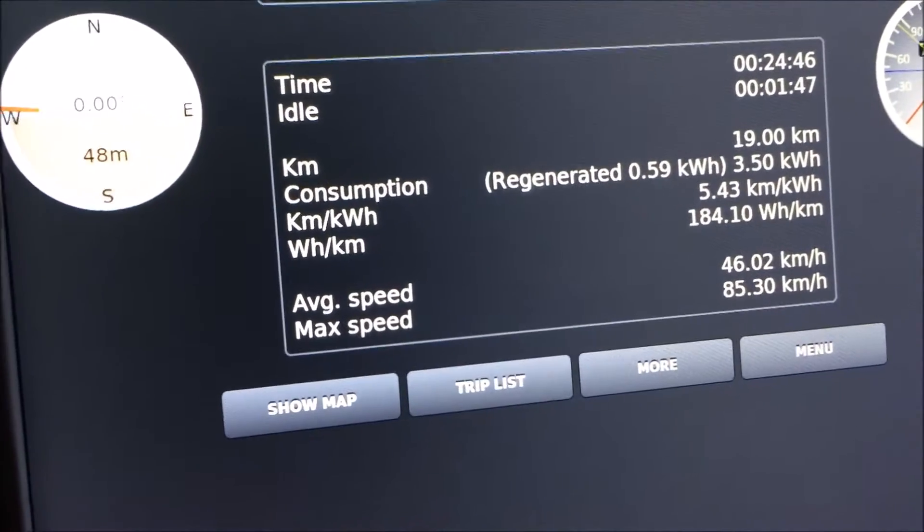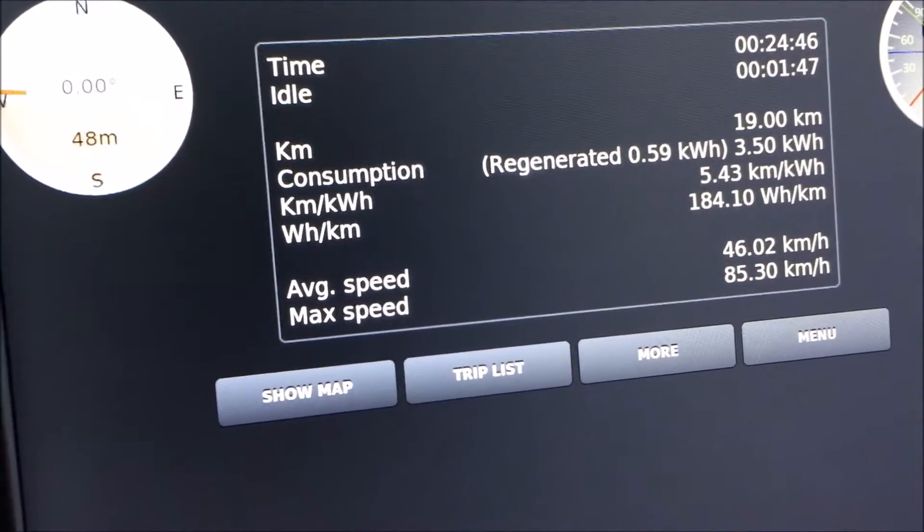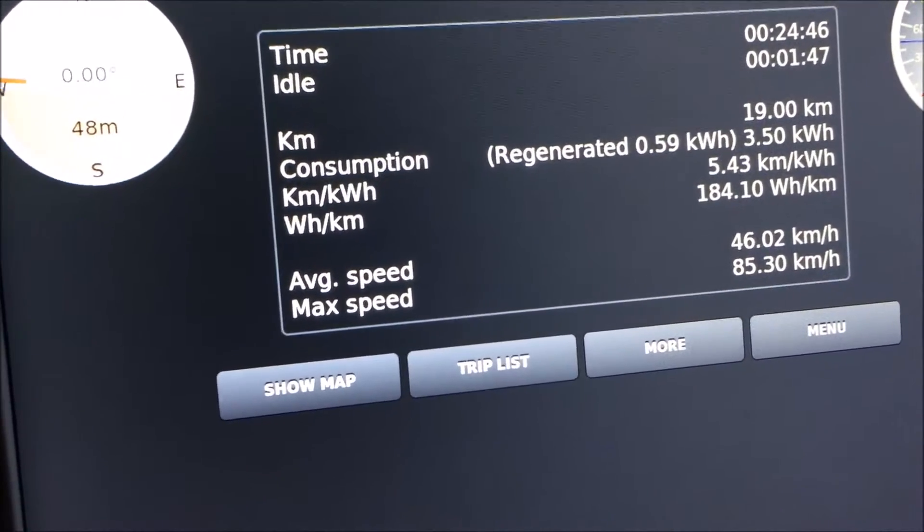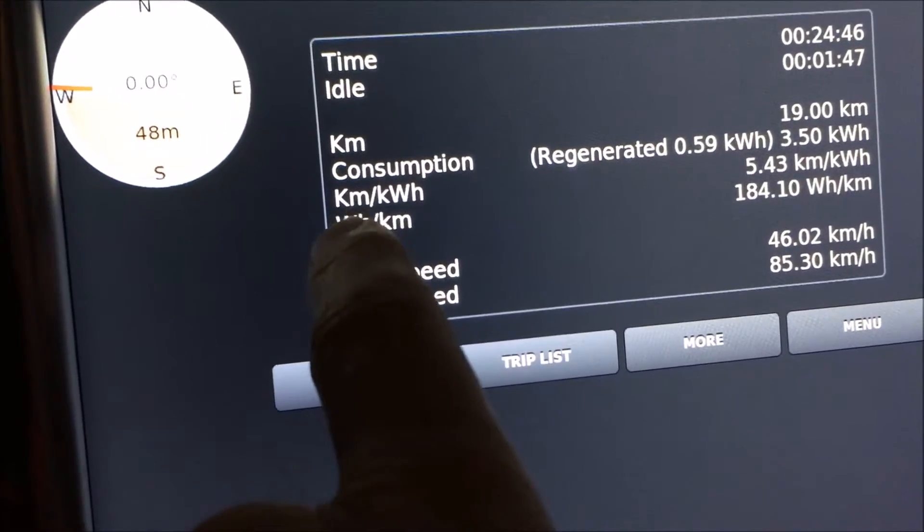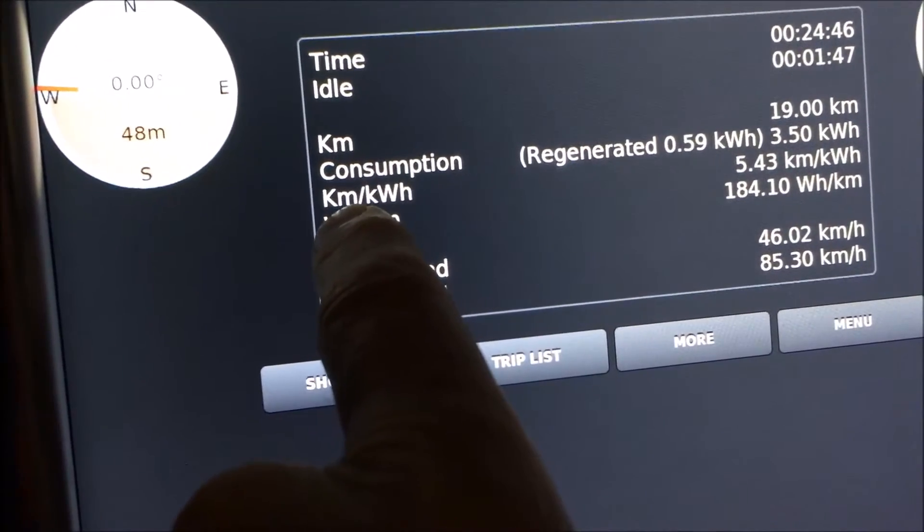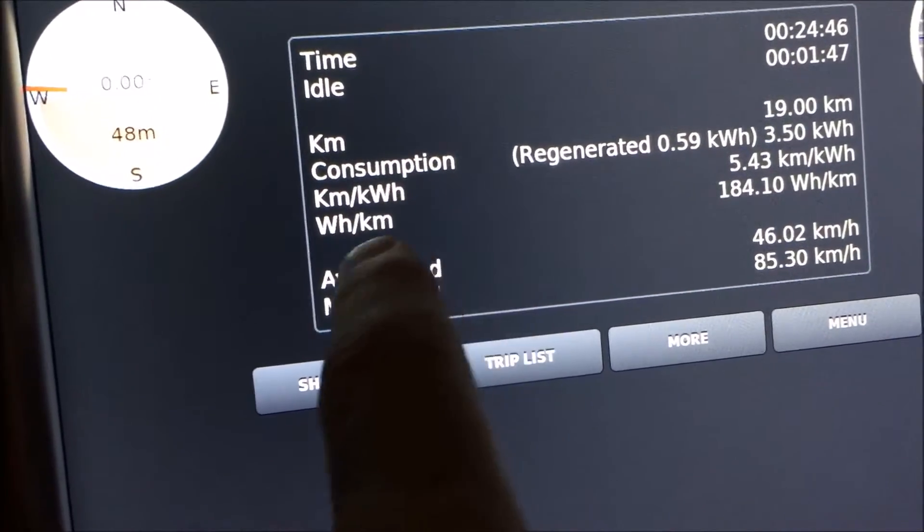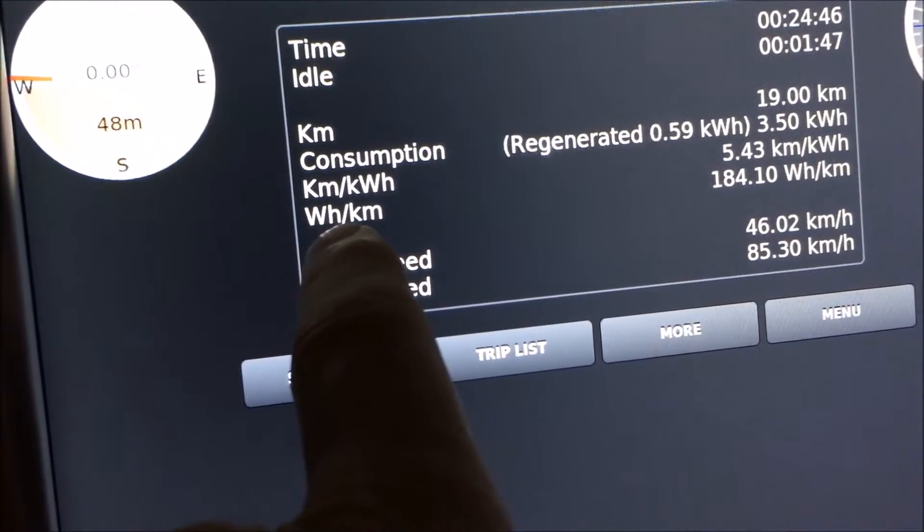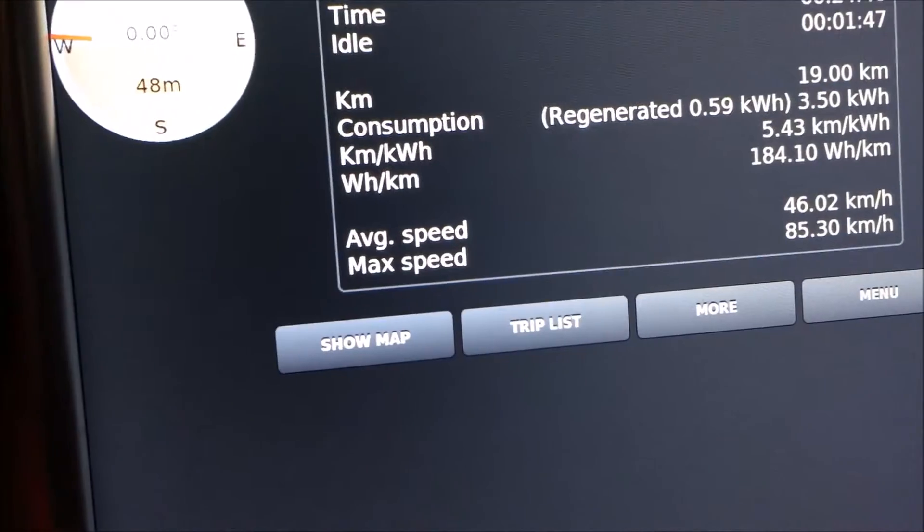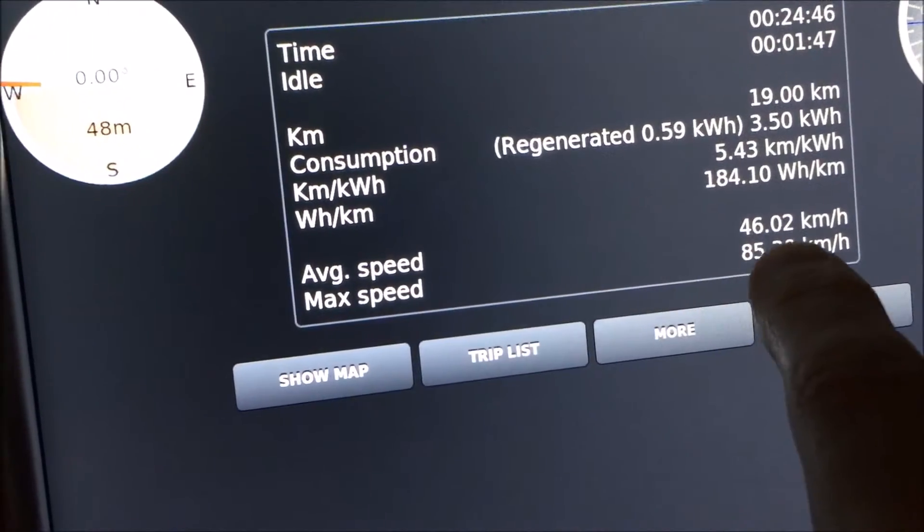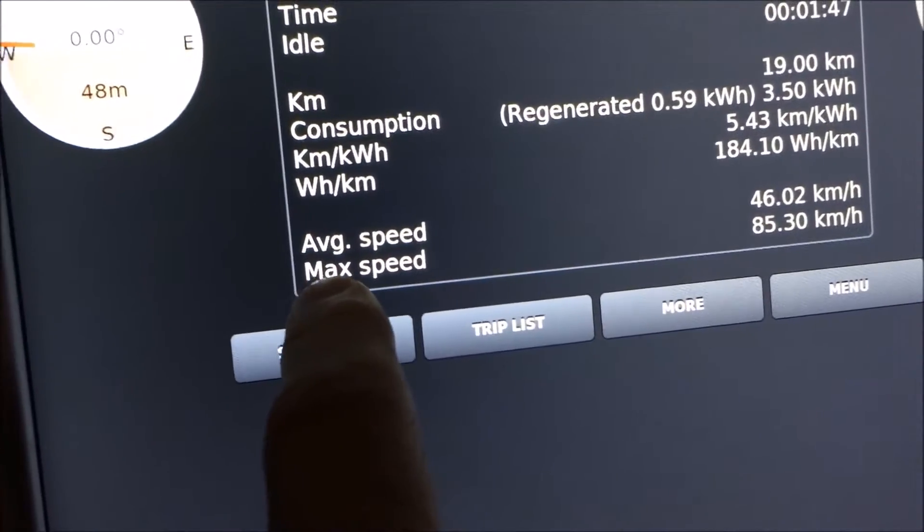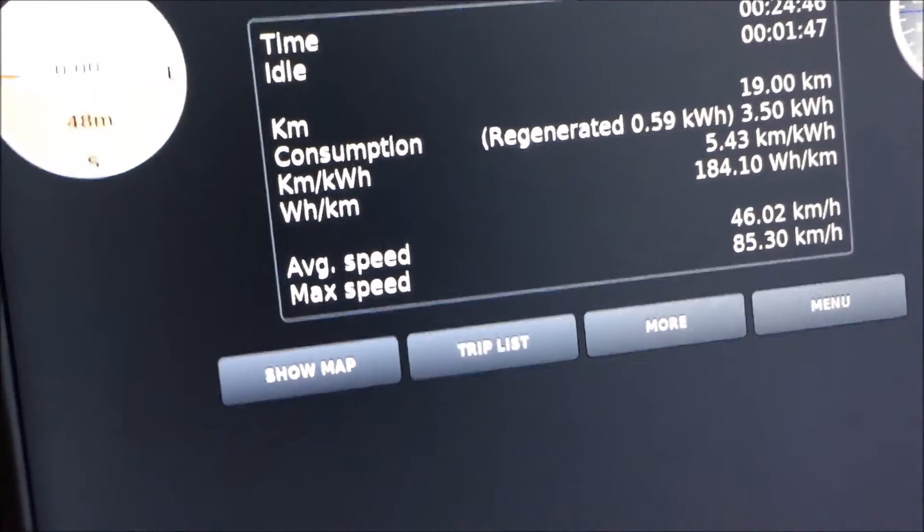That means how many kilowatt hours you have got back for free from the Tesla. Then you can see how many kilometers you have driven per kilowatt hours and how many watt hours you have used per kilometer. Also, you have your average speed here and the last point is your max speed.